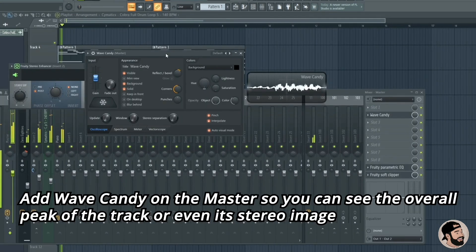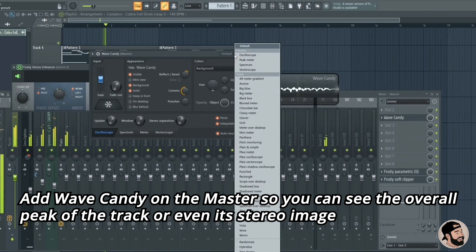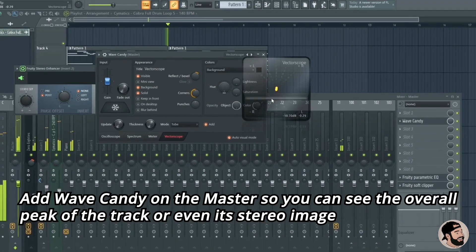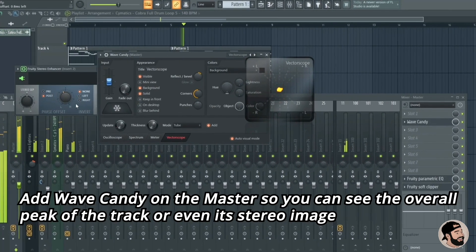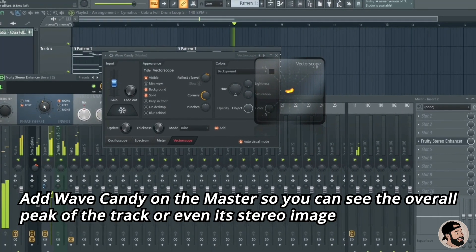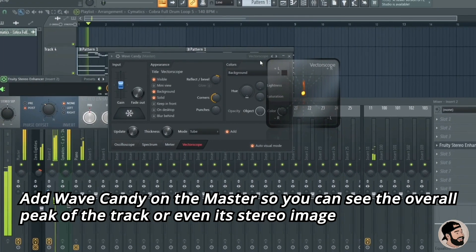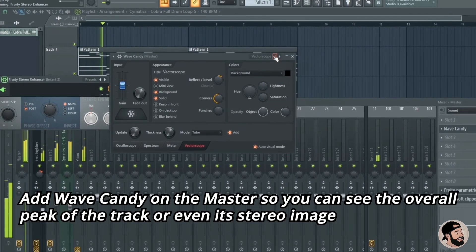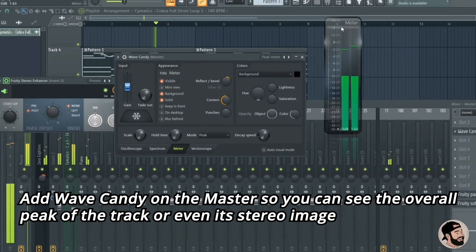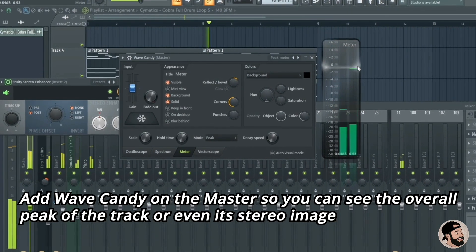To get a nice visual and see the overall peak of your track and its stereo image, you can open up Wave Candy on the master channel. It has a whole bunch of different settings — you can choose whatever you like and save it as a preset. You can see the spectrum view, a meter view — it's pretty cool and really helpful.